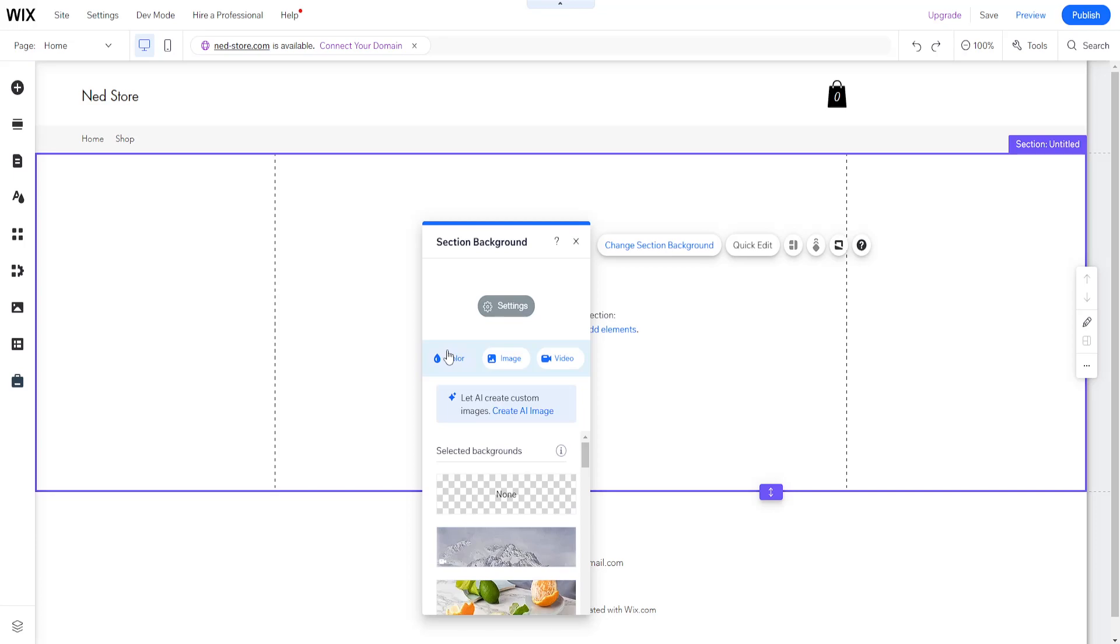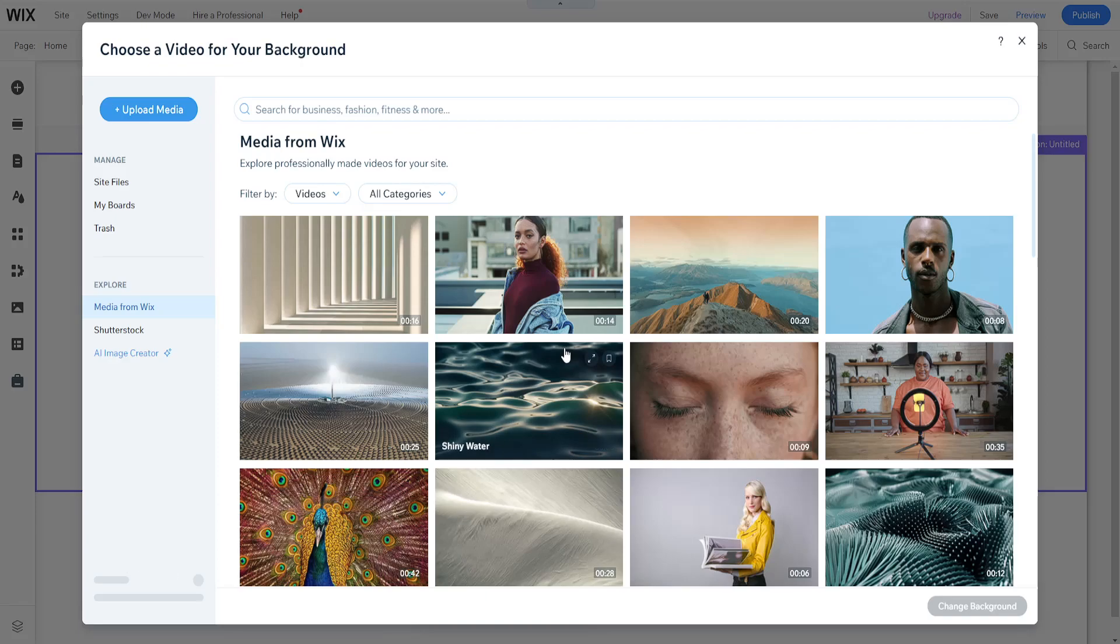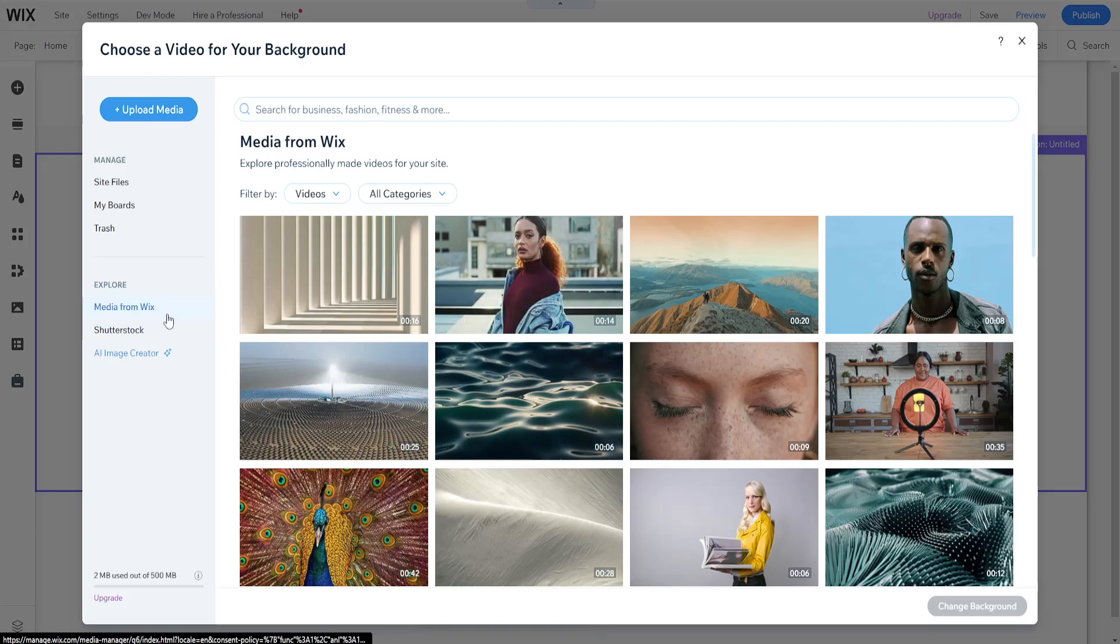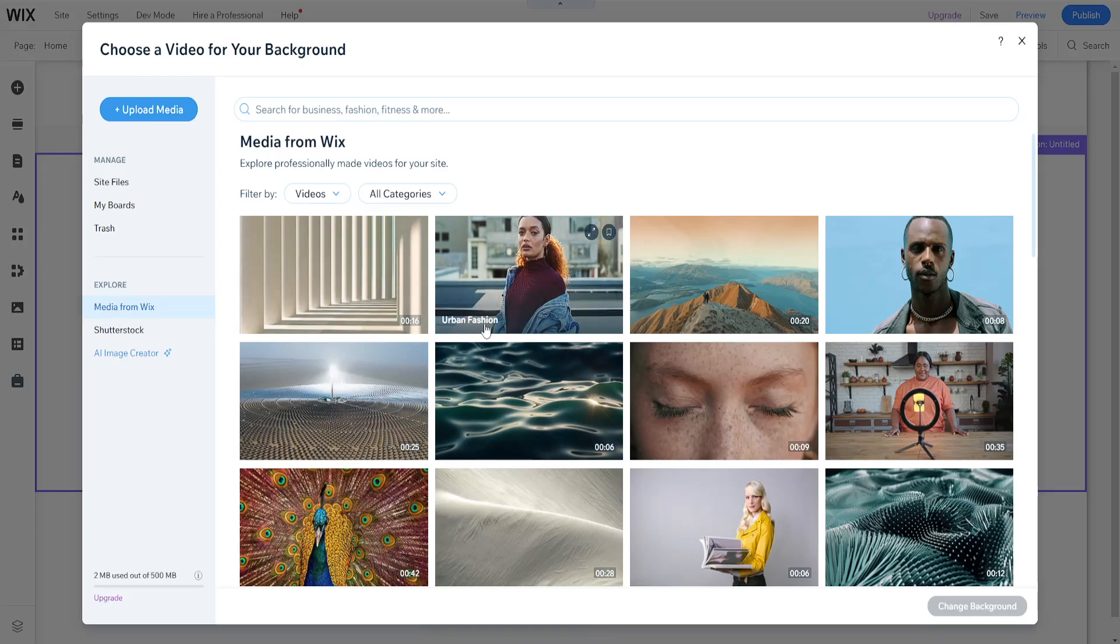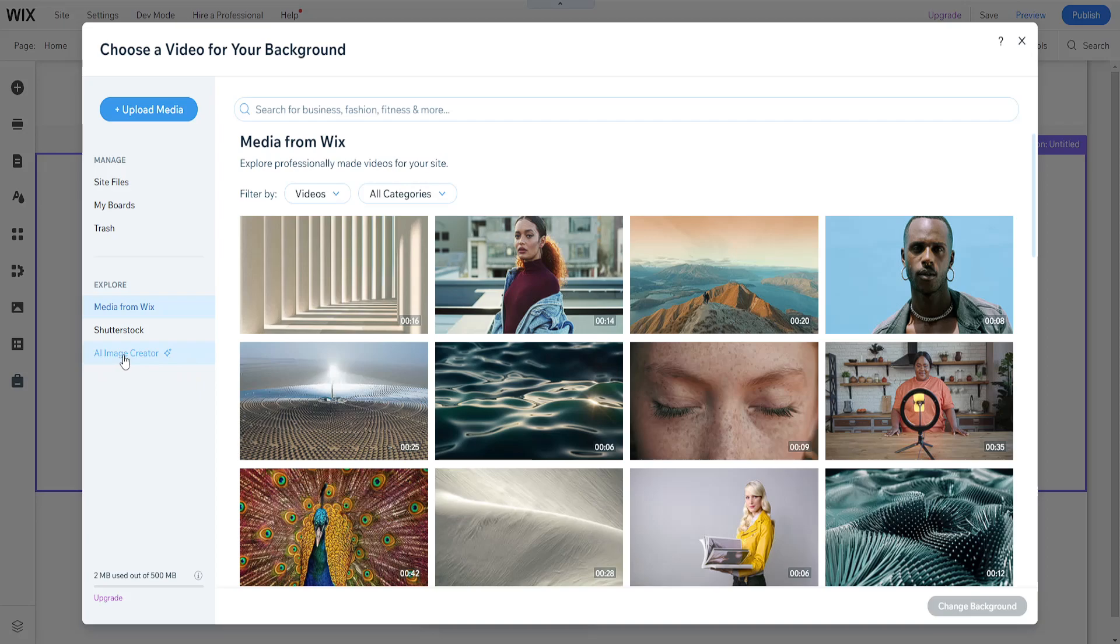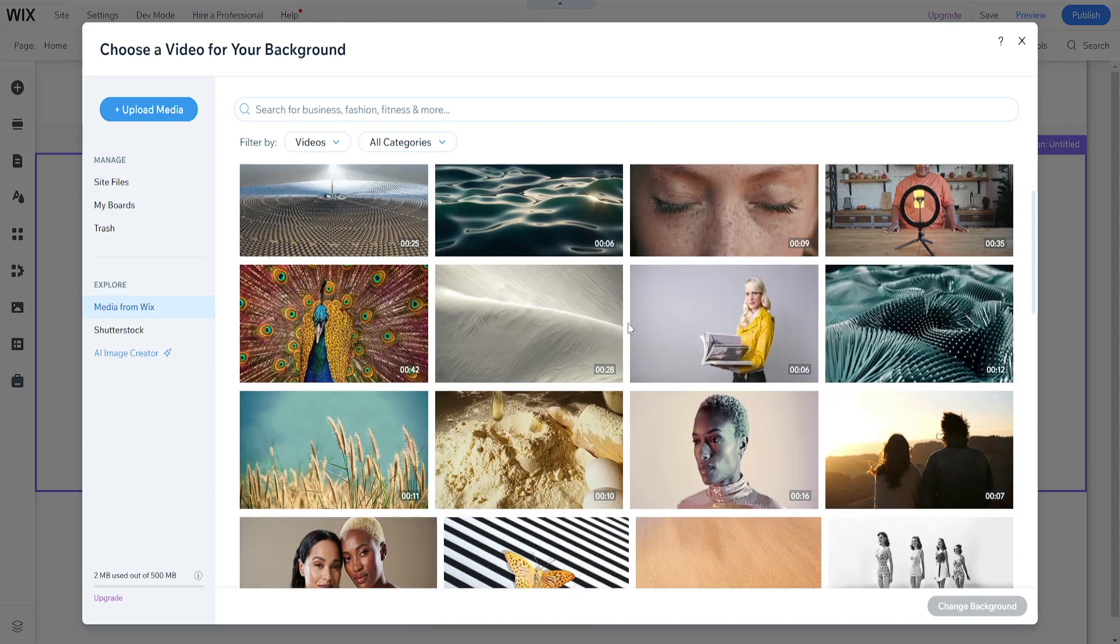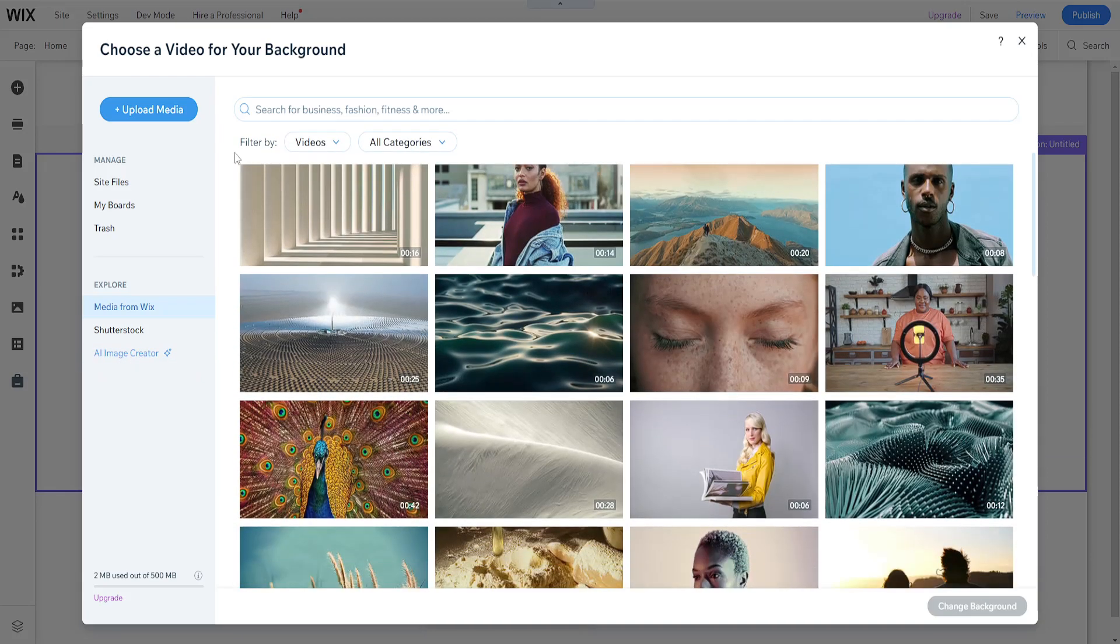We have the color option, image option, or video option. For this, we're going to select video. We can choose media from Wix, Shutterstock, or AI Image Creator, or we can upload our own media.